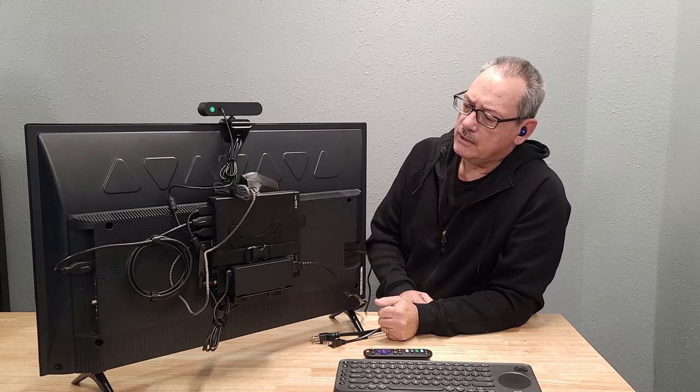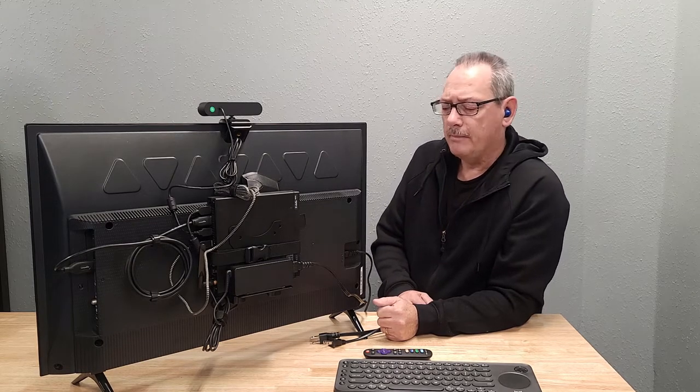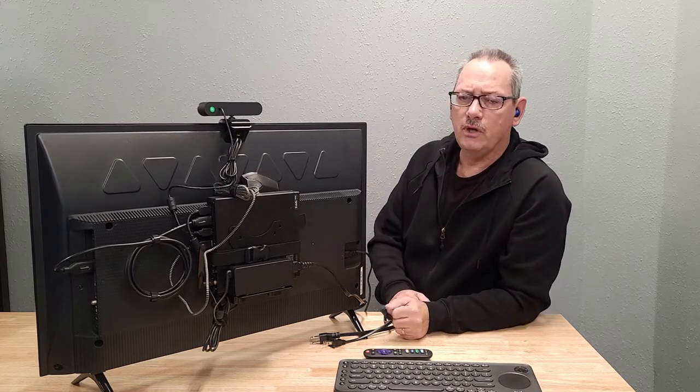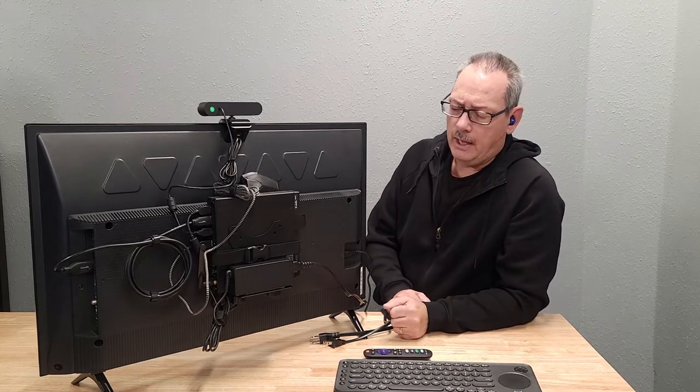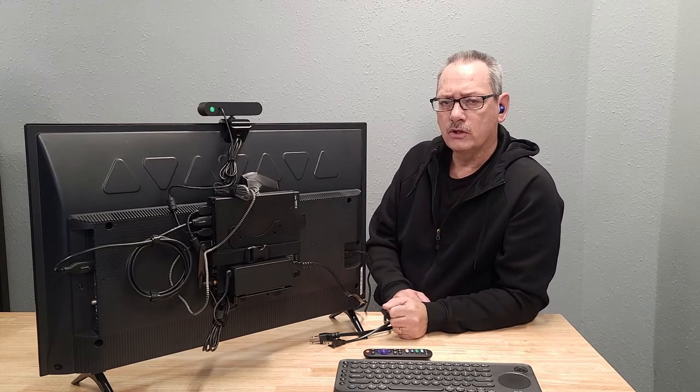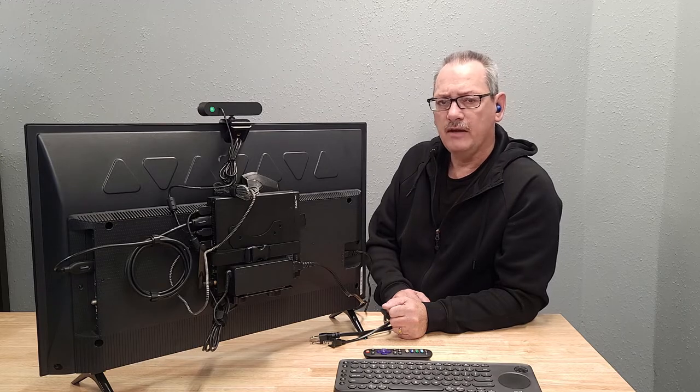And so at this point, what we're going to do is turn the TV around. We'll get it turned on and we'll show you how everything looks when you're actually using the device.